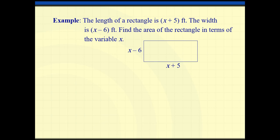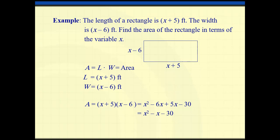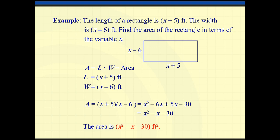Here is a geometry example linked to algebra. The length of a rectangle is (x+5) feet and the width is (x−6). Find the area in terms of x. The area of a rectangle is length times width, so I multiply (x−6)(x+5). After distributing, the answer is x² minus x minus 30. This is the area of the rectangle in terms of x, and the unit is feet squared.